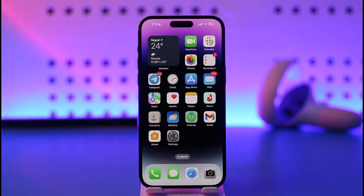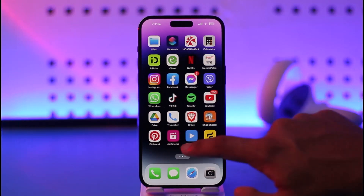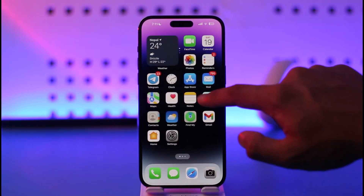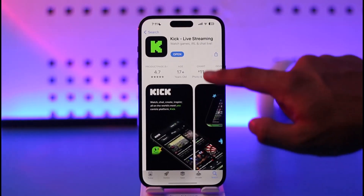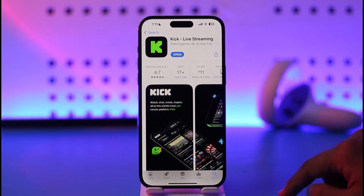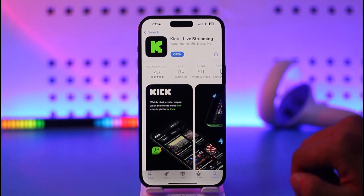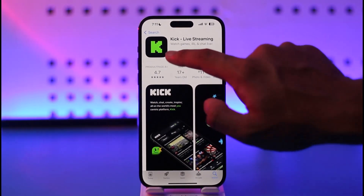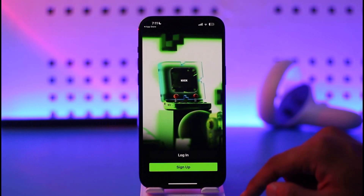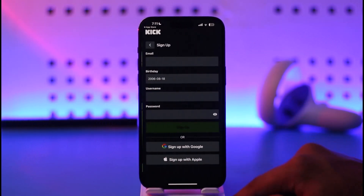In order to log into the Kick streaming app, all you have to do is first of all open up your app store, make sure to search for the Kick live streaming app, and make sure to download it. Once you've done that, just tap the open button.